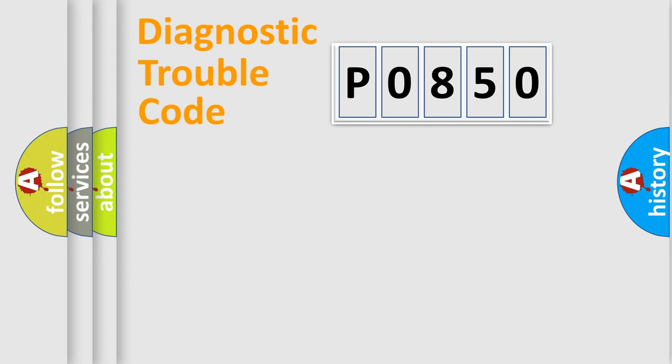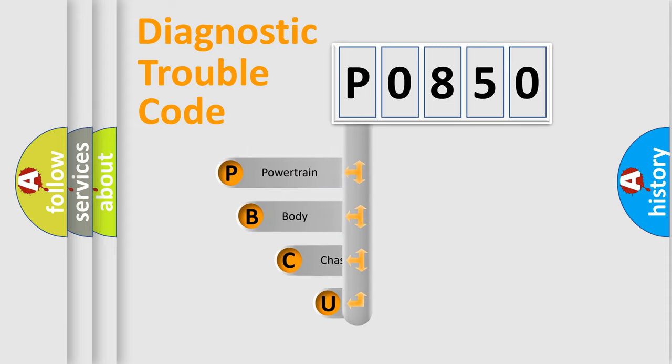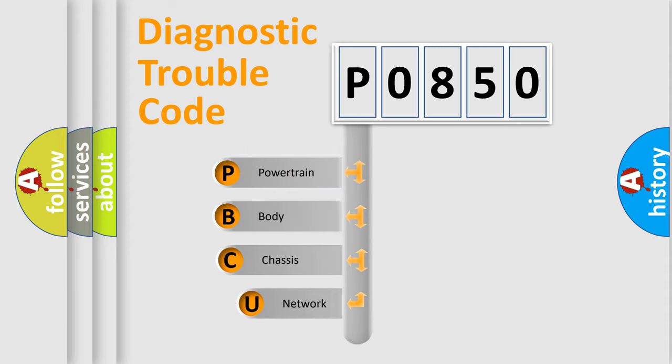First, let's look at the history of diagnostic fault code composition according to the OBD2 protocol, which is unified for all automakers since 2000.